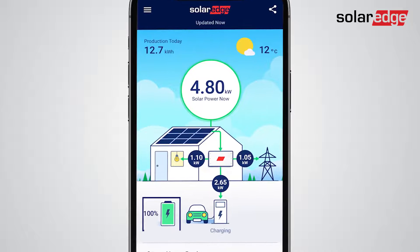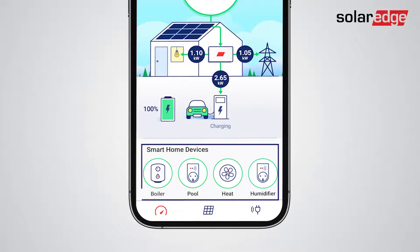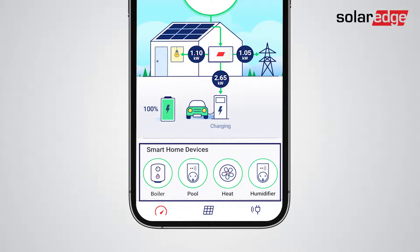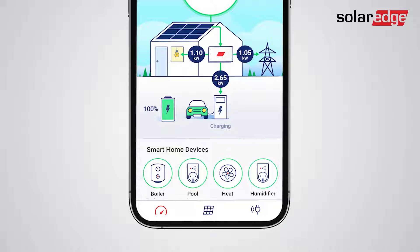When the battery is fully charged, the excess energy can be exported back to the grid, used to charge the EV, or automatically turn on home appliances if they're connected to SolarEdge's smart energy devices. Note that you can easily turn these devices on or off directly from the main mySolarEdge screen, as well as fully configure their operation schedules from the smart devices tab.